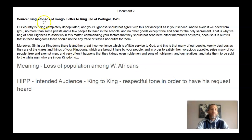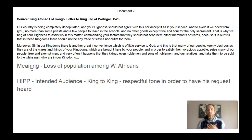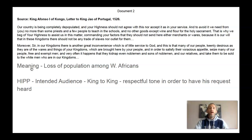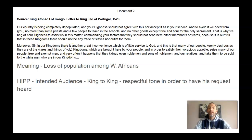Document two is a letter from King Afonso of Congo to the King of Portugal, 1526. My interpretation of the meaning is there's a loss of population amongst West Africans, and he is really complaining to the King of Portugal, who are the main slave traders in West Africa — a little outside evidence there. The intended audience here: this is a King to King letter, so it's very respectful in tone to have his request heard. He's trying to be very polite as opposed to 'you're taking all our people, I'm going to come and kill you.' It's very much leader to leader.